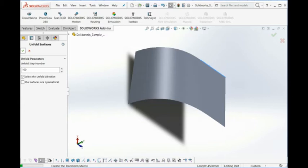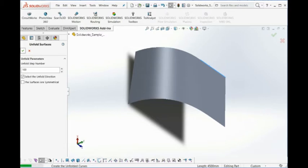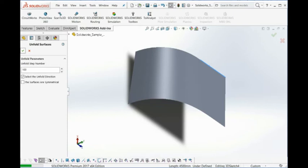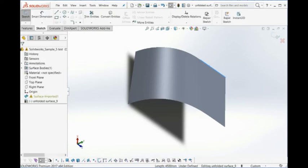For our software, I can unfold a single double curvature surface or multi-double curvature surface into a single contour. And this is actually a unique software. The accuracy is very high. And for this kind of shape here, you can achieve that to be well 0.1%.